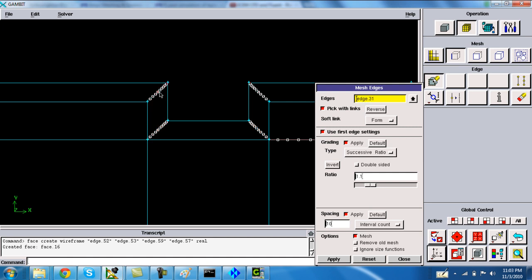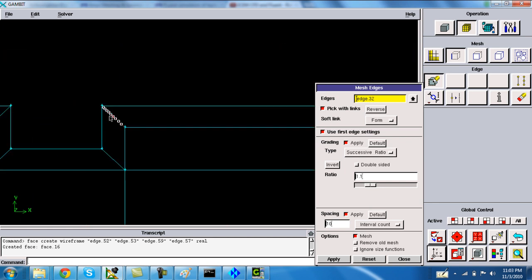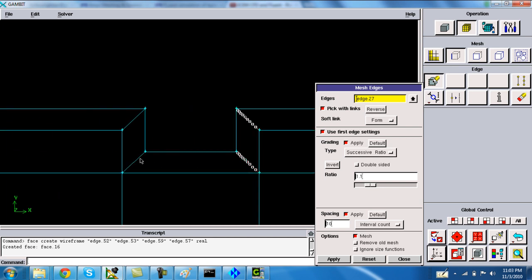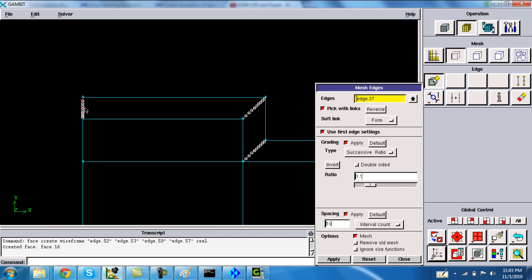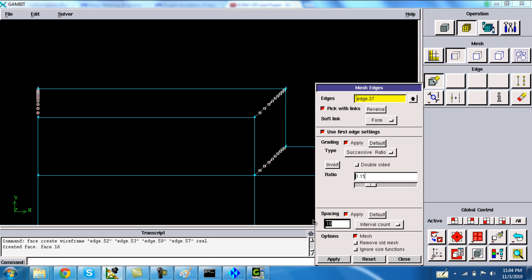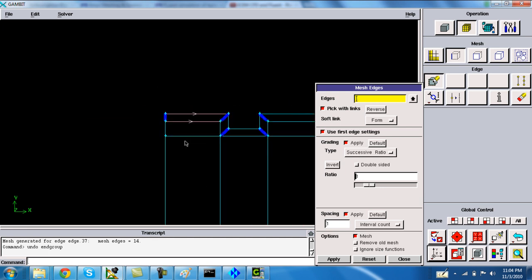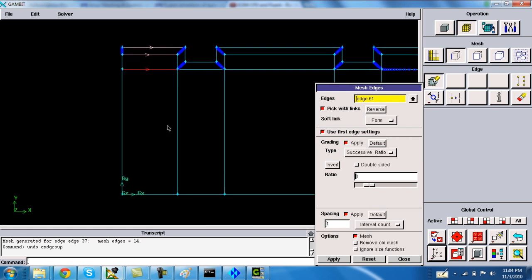Copy to all edges and make sure the arrows are in the same direction. If not, then click with the center mouse button. I am marking ratio 1.15 and number of nodes 14. Define the number of nodes on these horizontal edges and make sure that all parallel edges have the same direction.